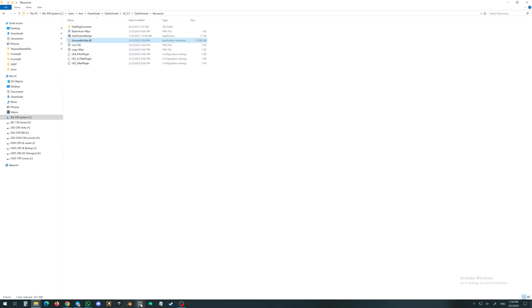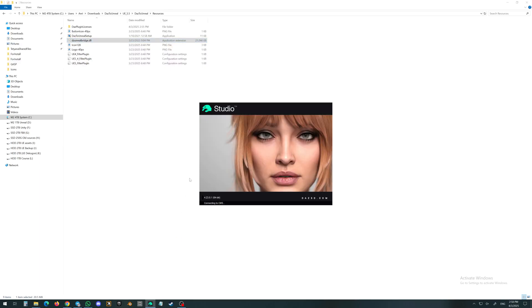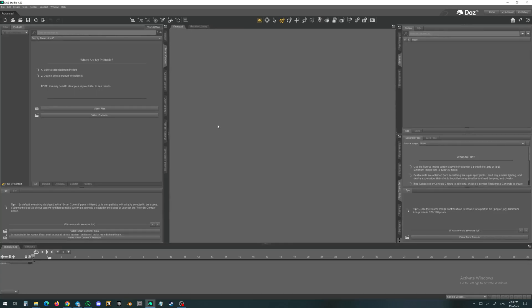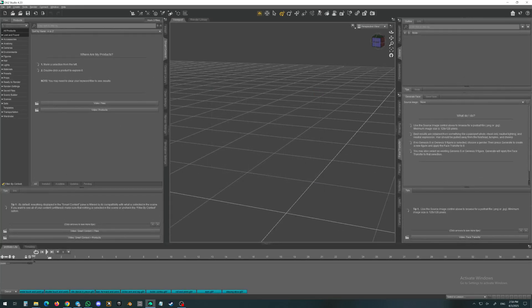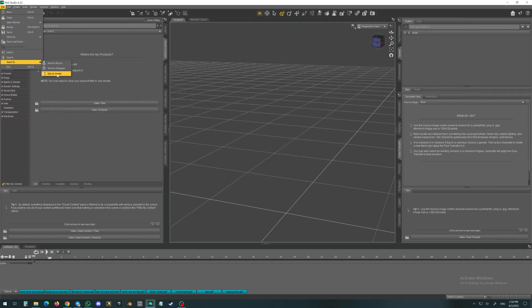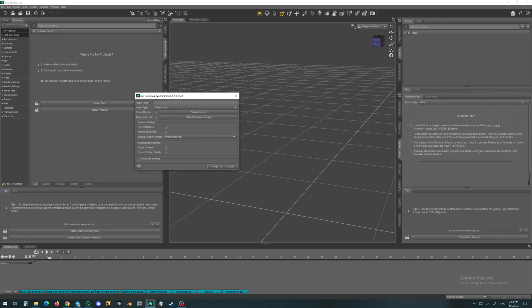I will now start Daz Studio. As you can see, this is the 4.23 version. I will check if the bridge has appeared. It is loaded. I will close this window. Under File, send to — yes, Daz2Unreal is there. In Daz Studio, everything is set up correctly. After you have files loaded, you will be able to send them over here.